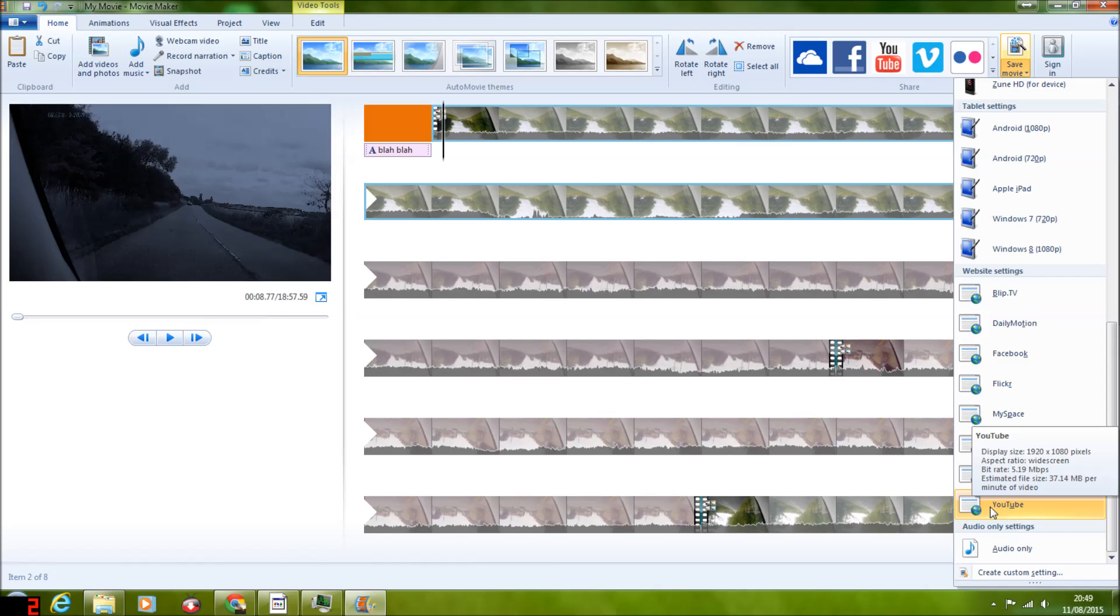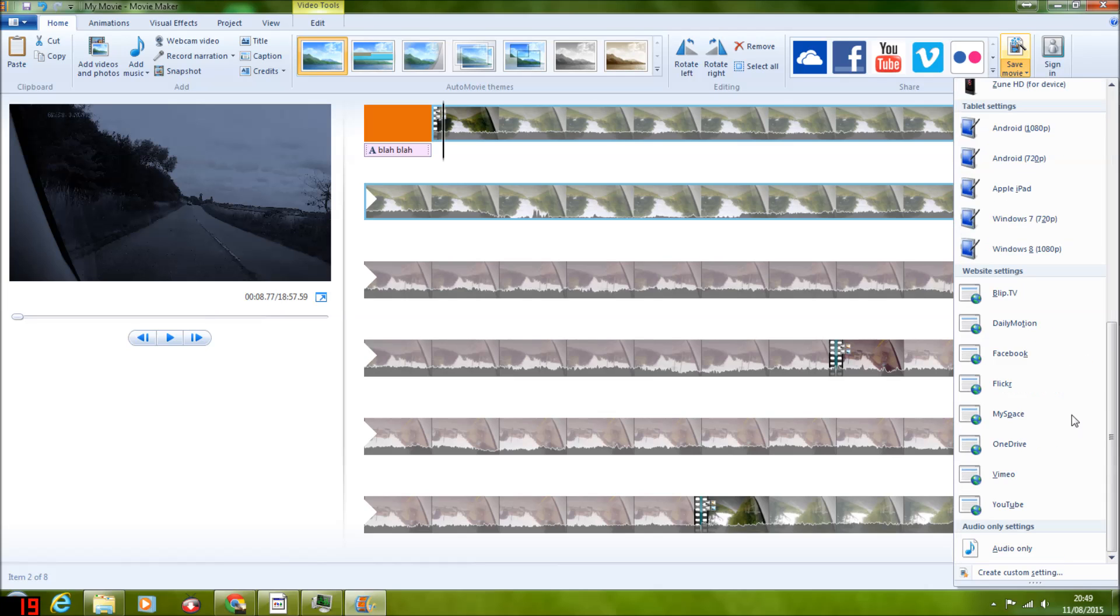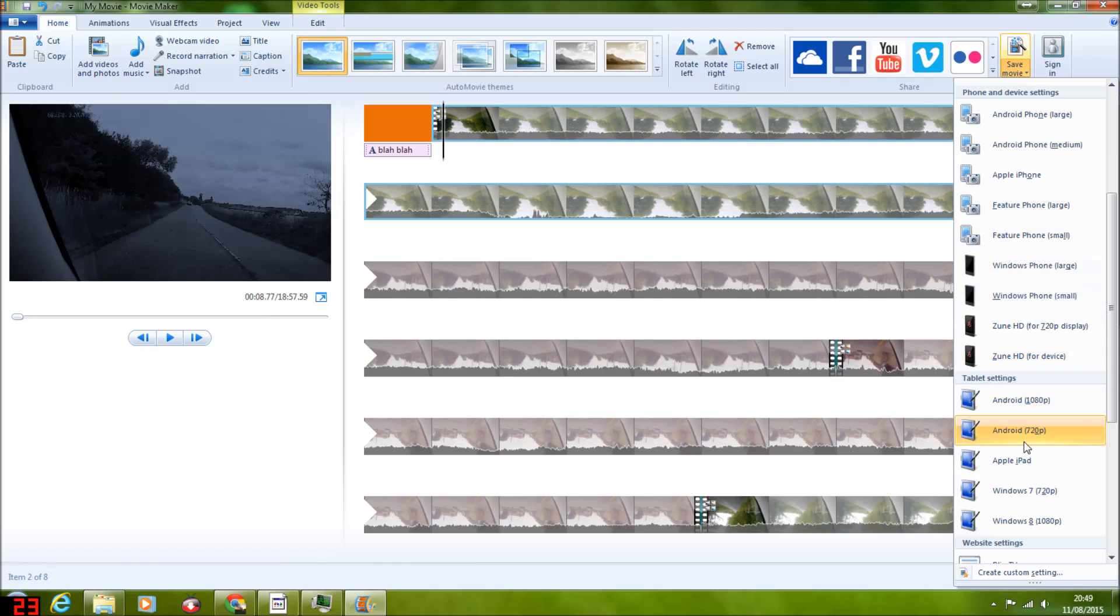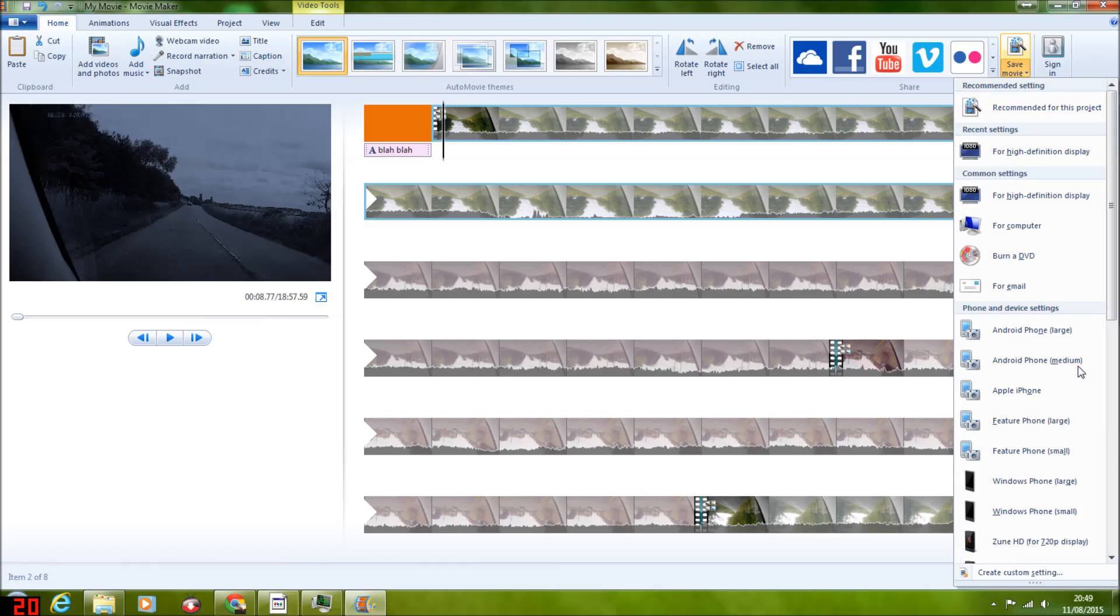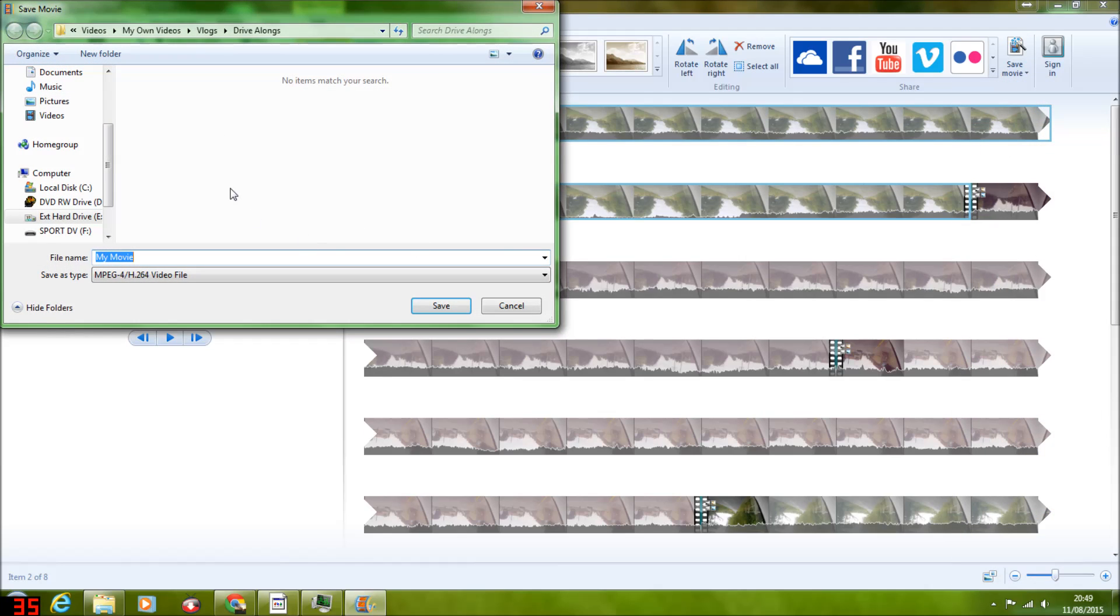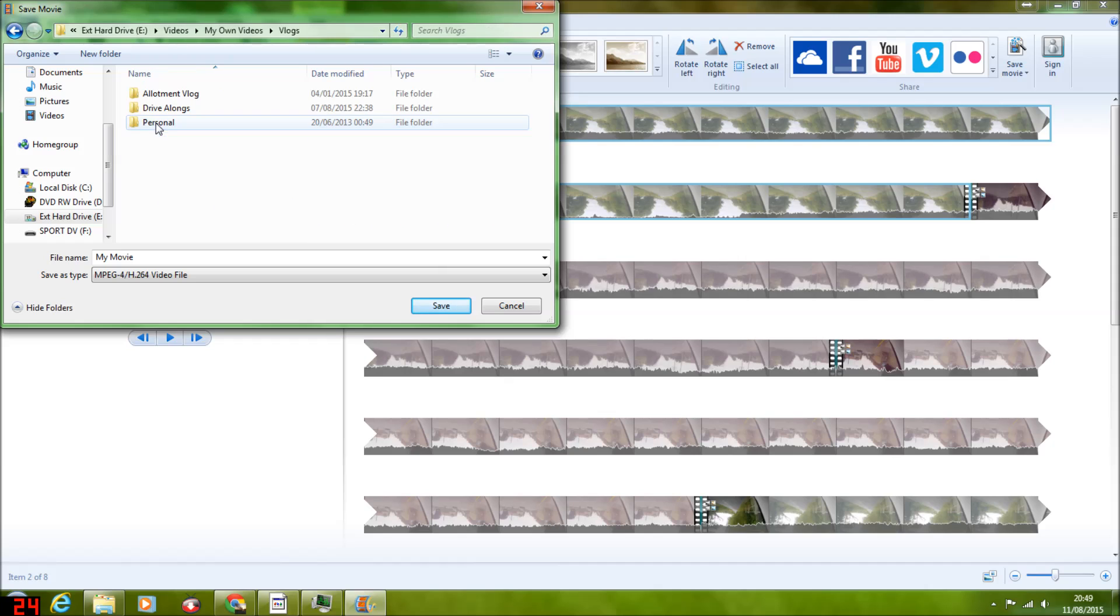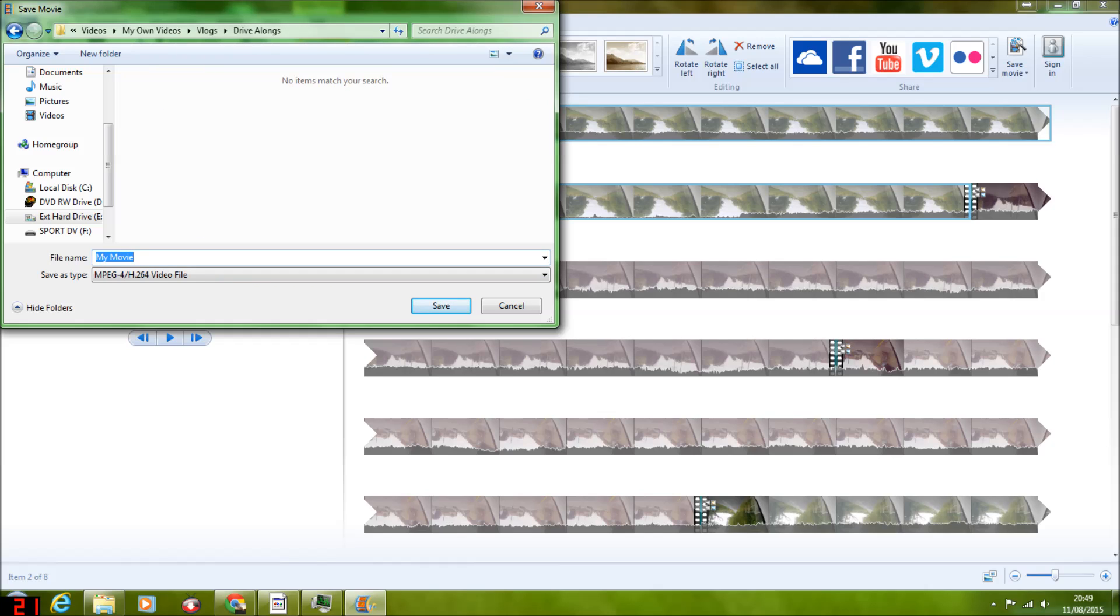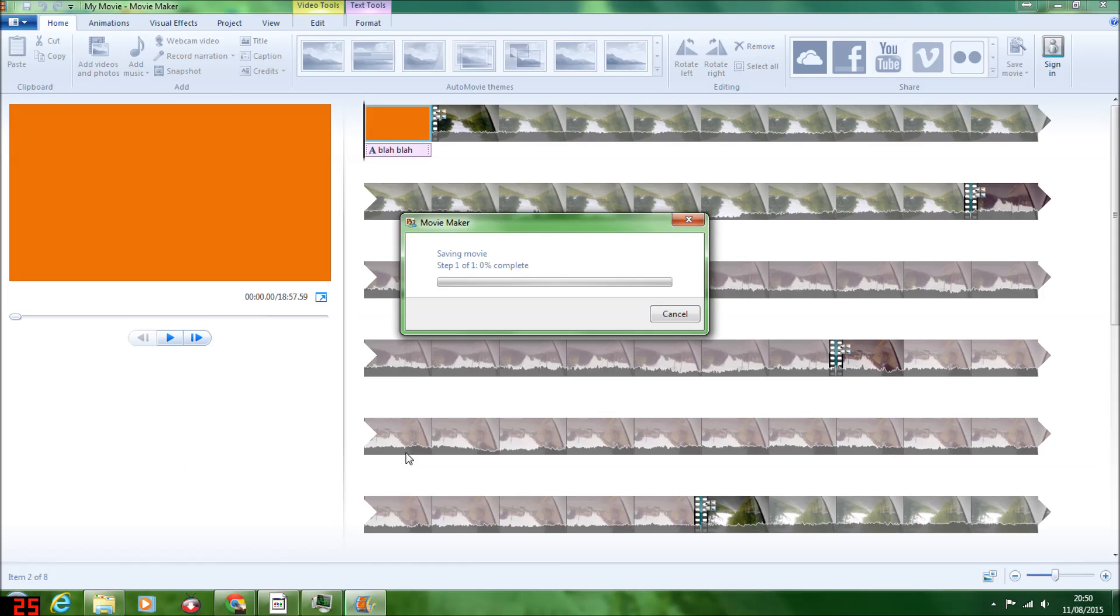What I always do is save movie, normally recommended for this project. You've got options for computer or YouTube, but do be warned that what happens with these different file formats, where the compression ratio might be different, it makes it go very pixelated and grainy like that last video I did. So I personally do recommended for this project. You select where you want to save it, and that will progress all the way through.